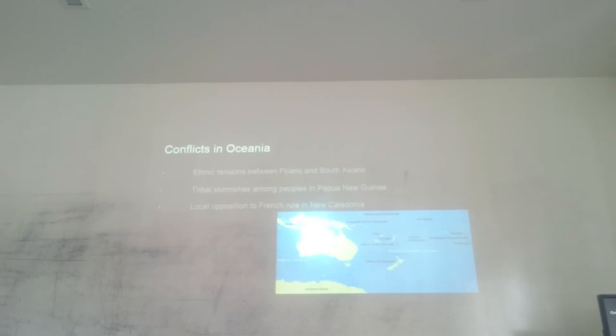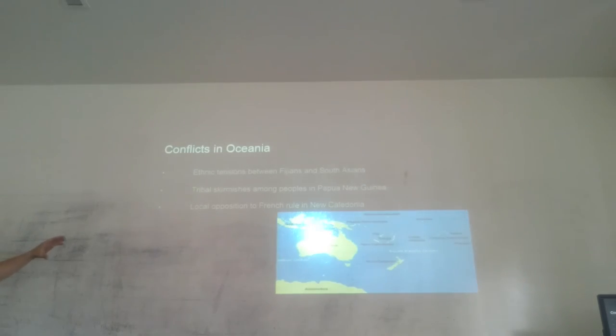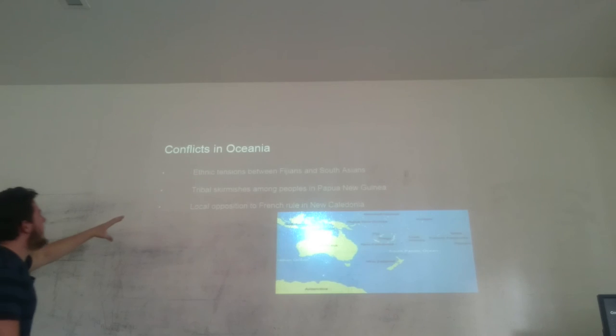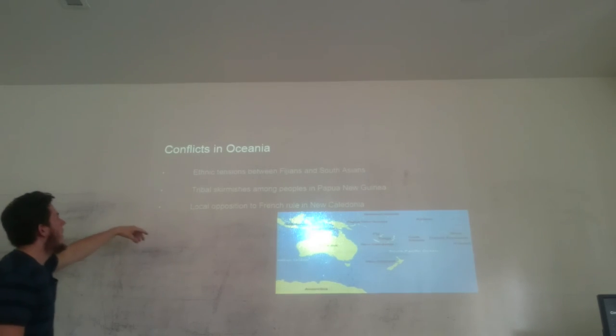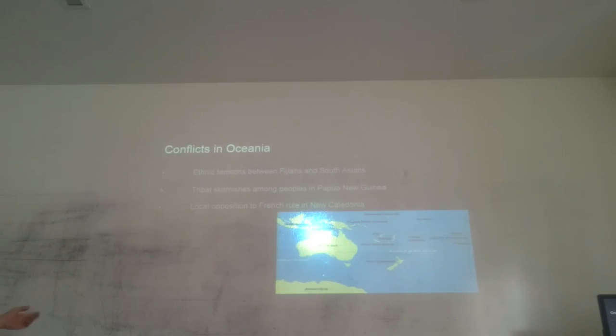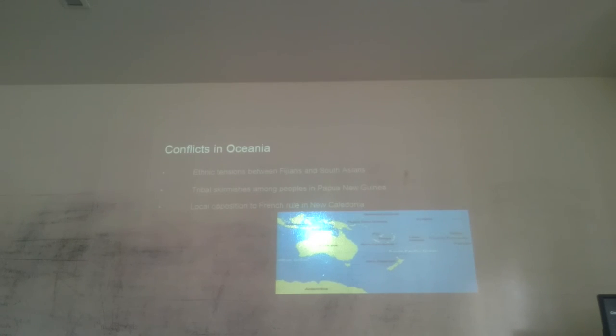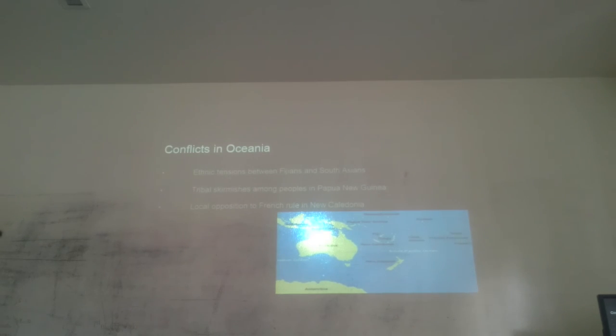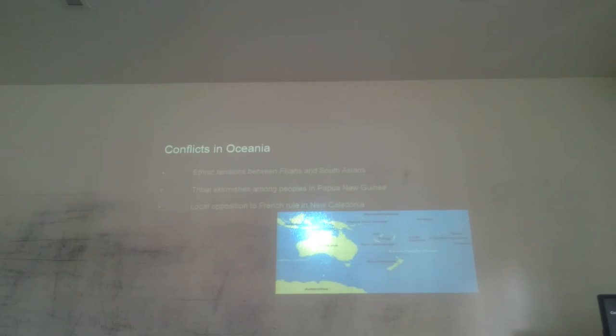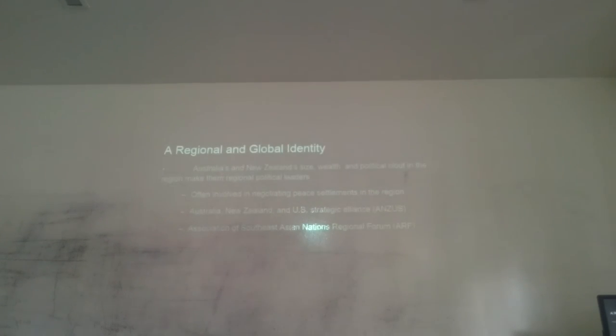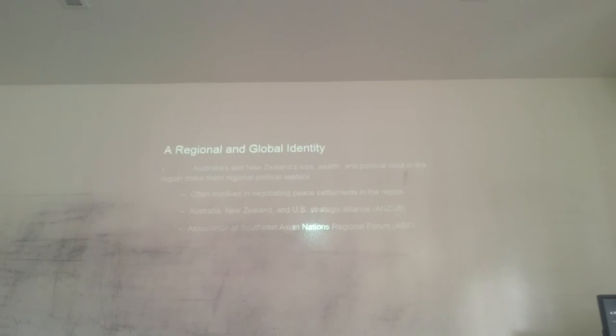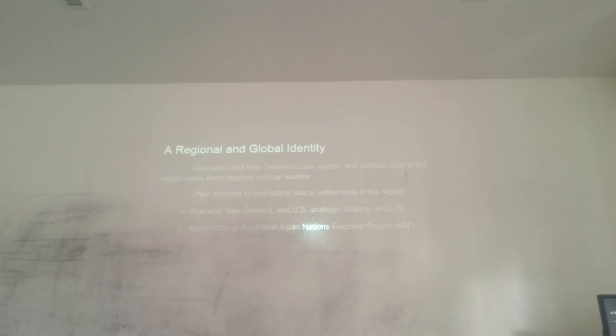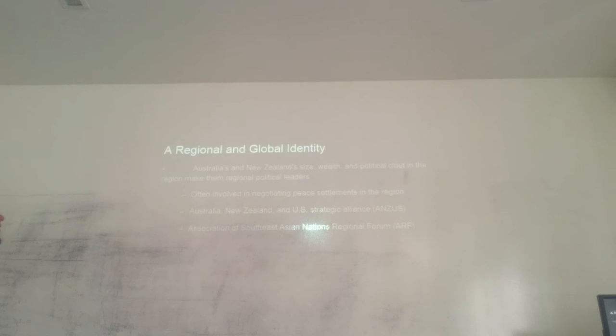We are going to talk about the conflicts in Oceania. There are three principal conflicts in the current situation: ethnic tensions between Fijians and South Asians, tribal skirmishes among people in Papua New Guinea, and local opposition to French rule in New Caledonia. The next topic is regional and global identity. Australians and New Zealanders wield wealth and political clout in the region.